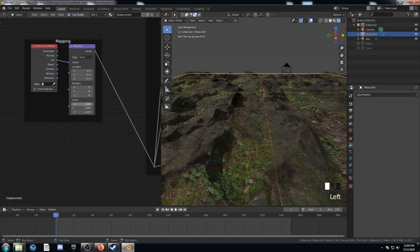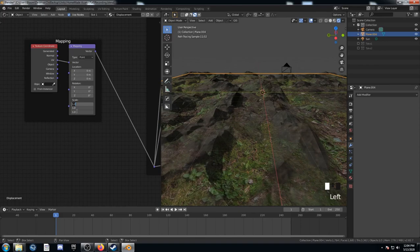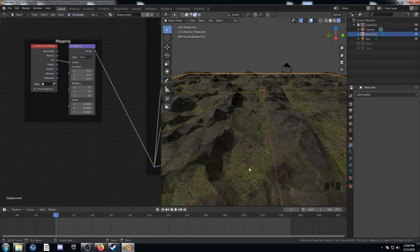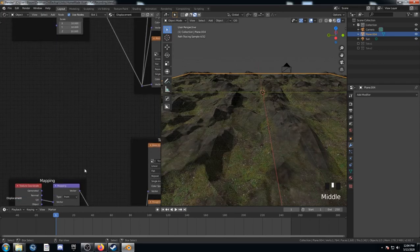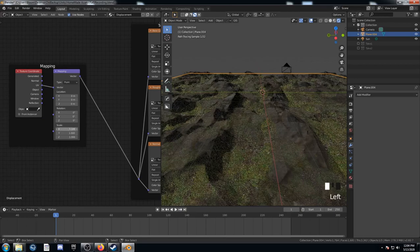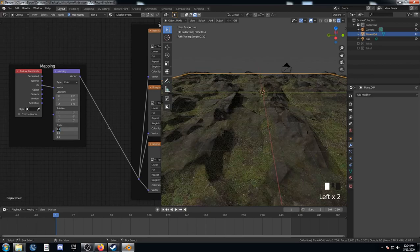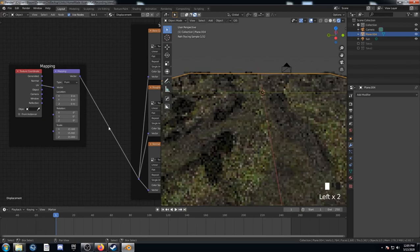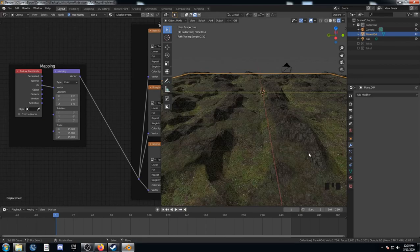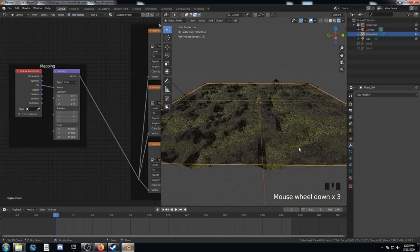And I'm going to left click and drag over these three scale input fields. And I can select them all at once. I'm going to hit 10. And that's making the grass texture much smaller. I'm going to go to this rock mapping node and do something similar. I'm going to select them all and type in 15. Now the rock texture is smaller as well.